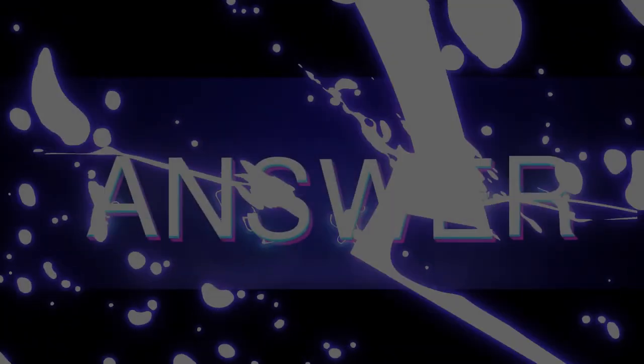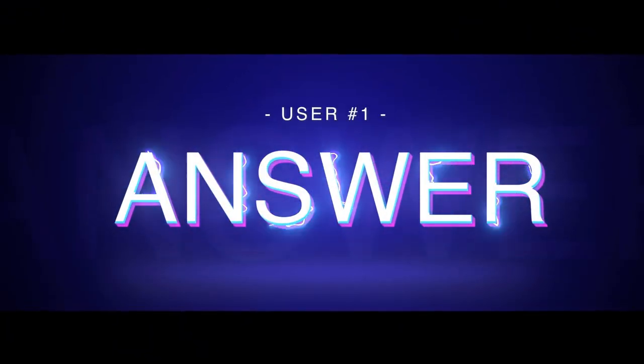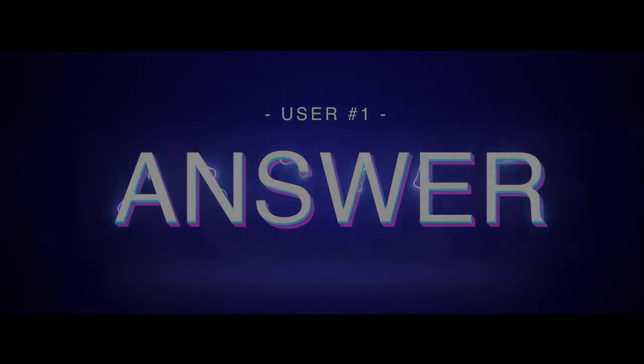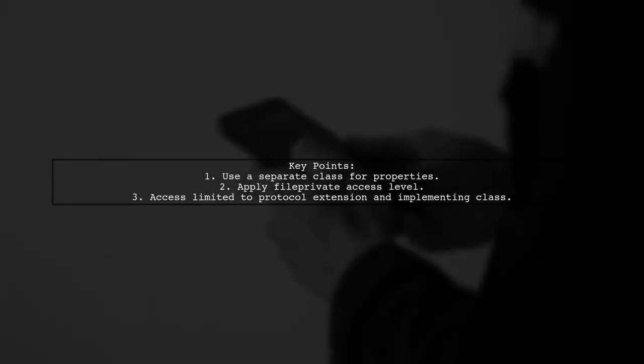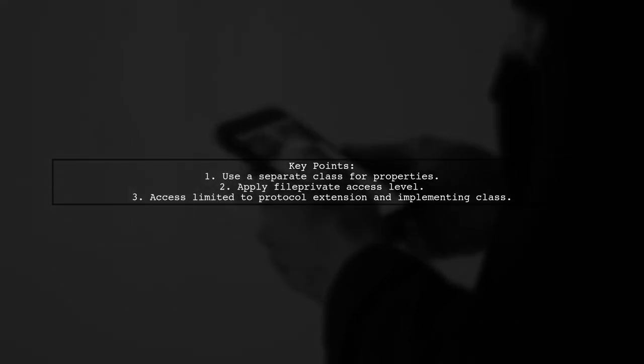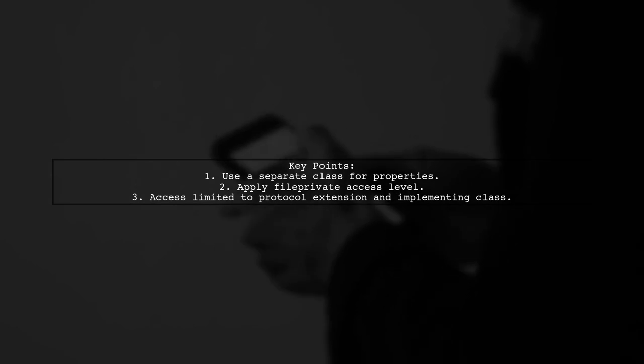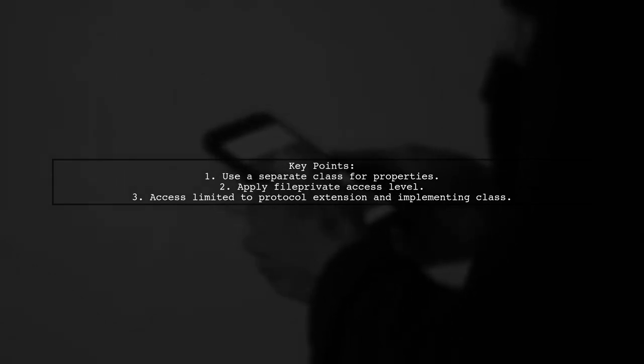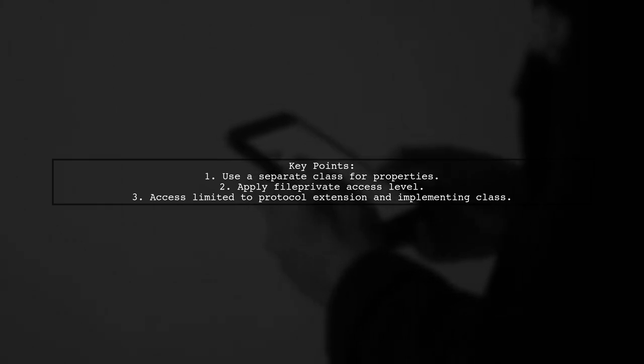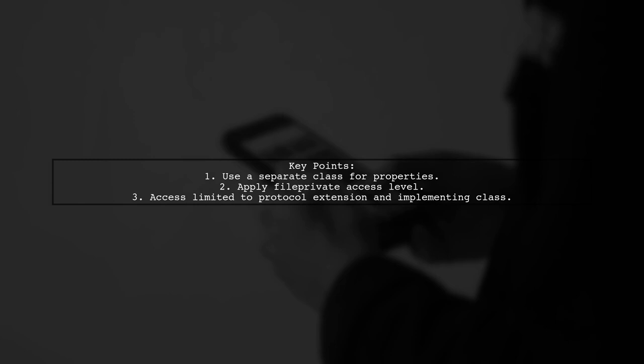Let's now look at a user-suggested answer. To keep properties private in a protocol, create a separate class with a file private access level. This allows the properties to be accessed only within the protocol extension and the implementing class.